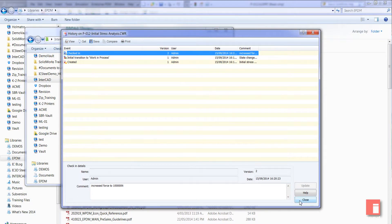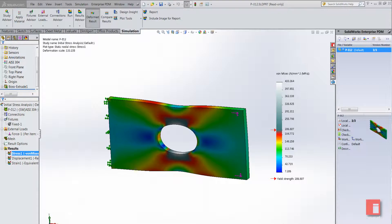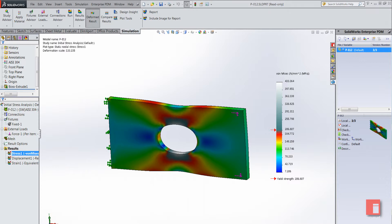So that's how you can manage your simulation data effectively using SOLIDWORKS Enterprise PDM. If you have any questions please do let me know. Thank you.